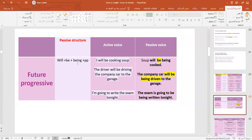Now, if we have a sentence with a future progressive — like 'I will be cooking soup' — we need to use 'will be being' plus the past participle. So, 'Soup will be being cooked.' We take 'will be,' then add 'being,' and instead of 'cooking,' use 'cooked.'